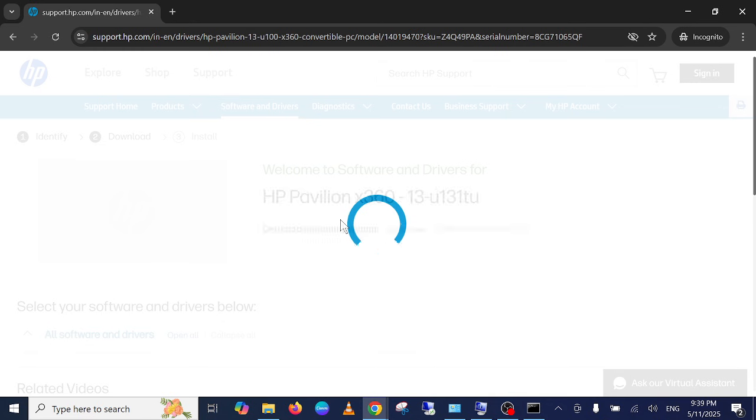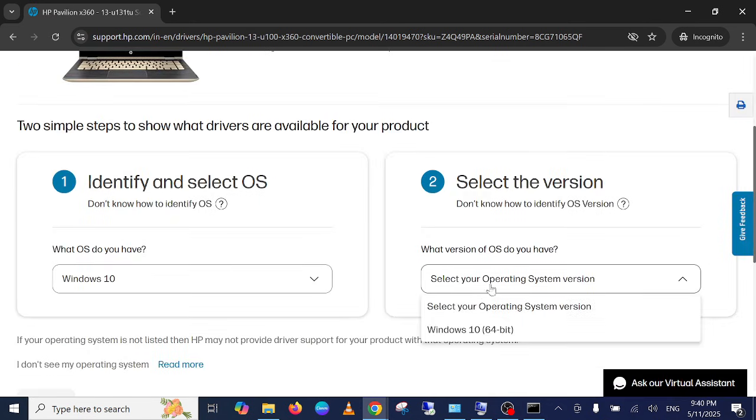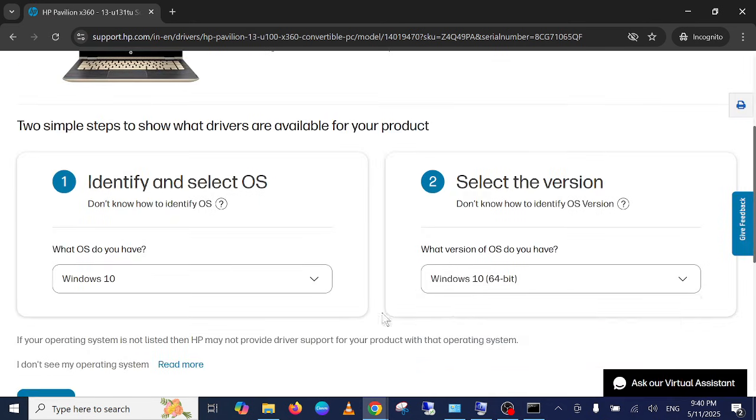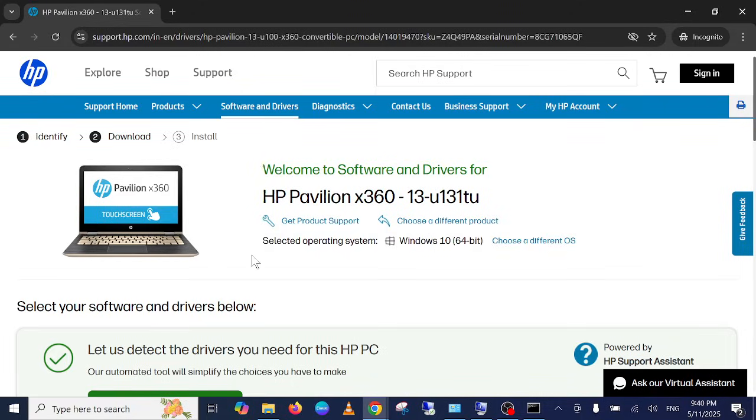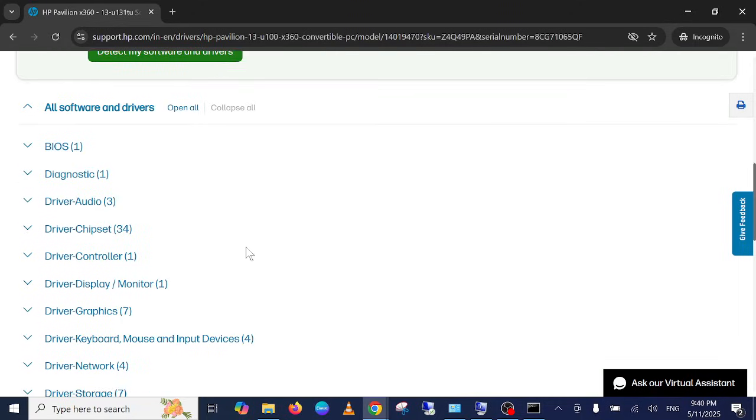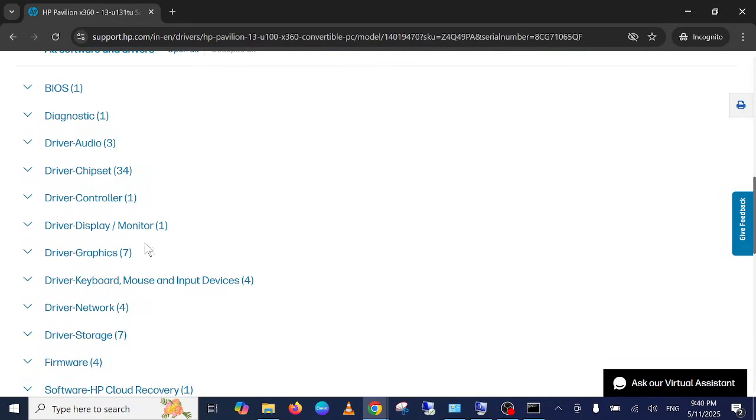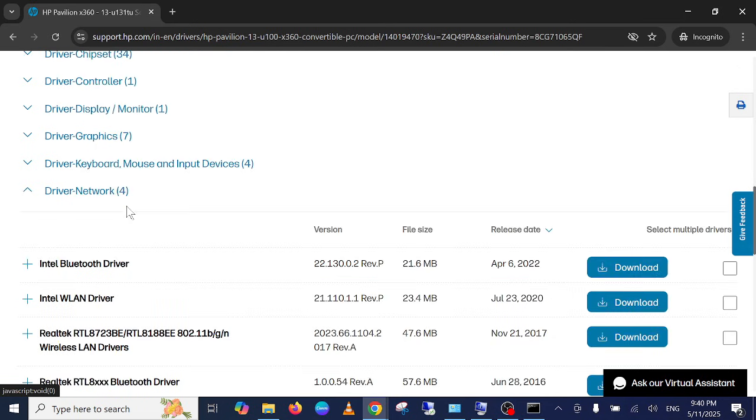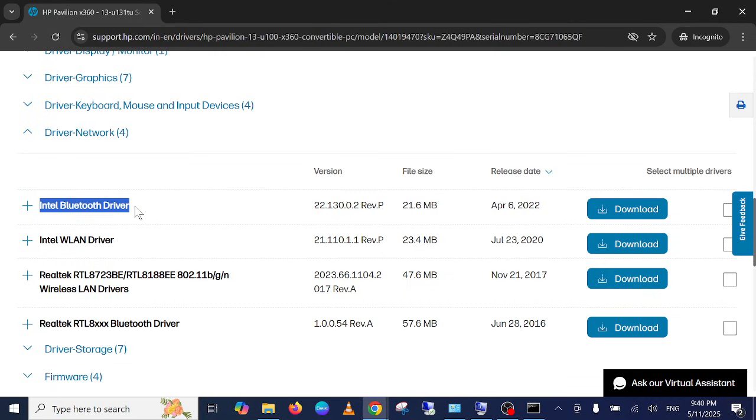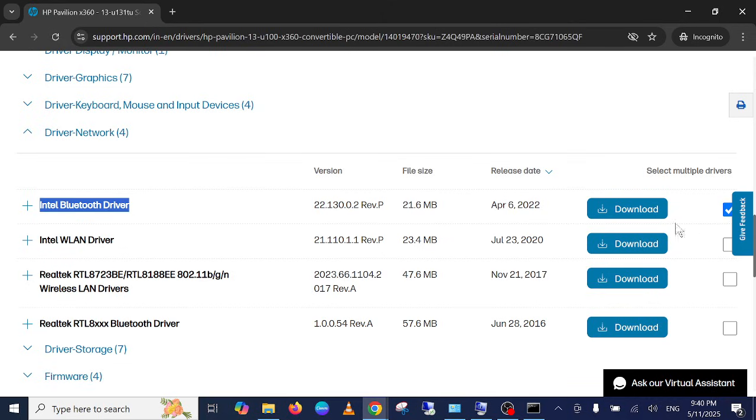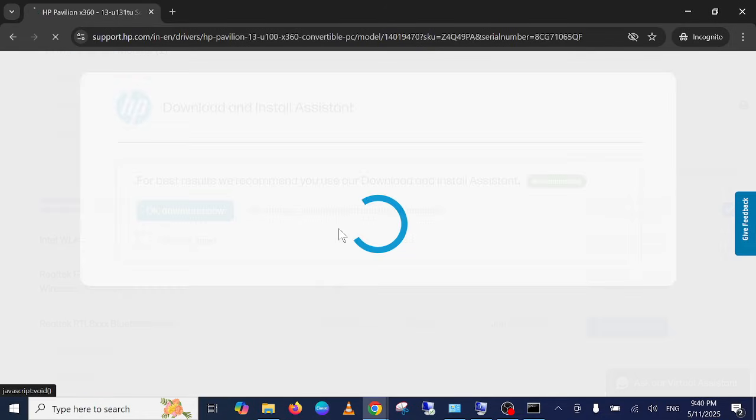Select your operating system, submit it. Now look for your driver network. Expand that. You can see here Intel Bluetooth driver. Simply click on that option, click on Download, and click on No Thanks.